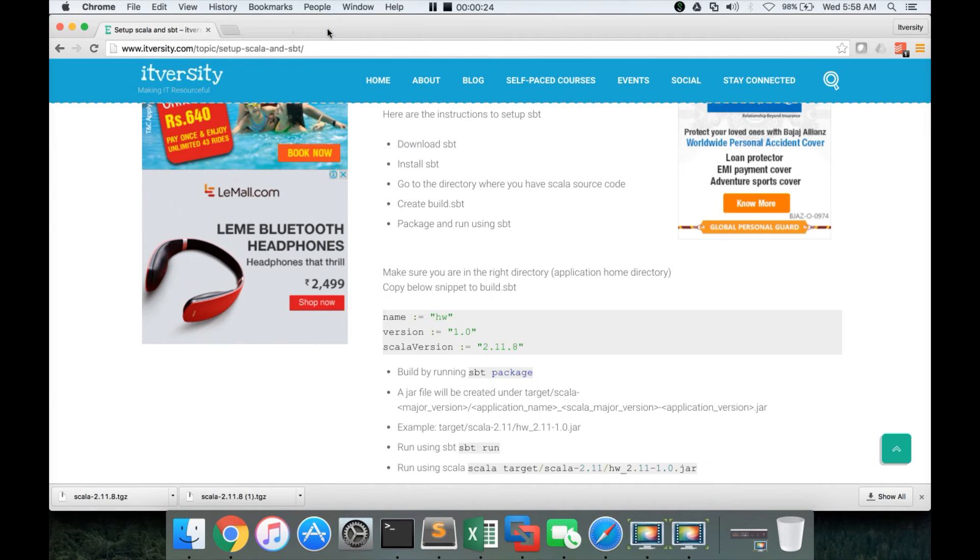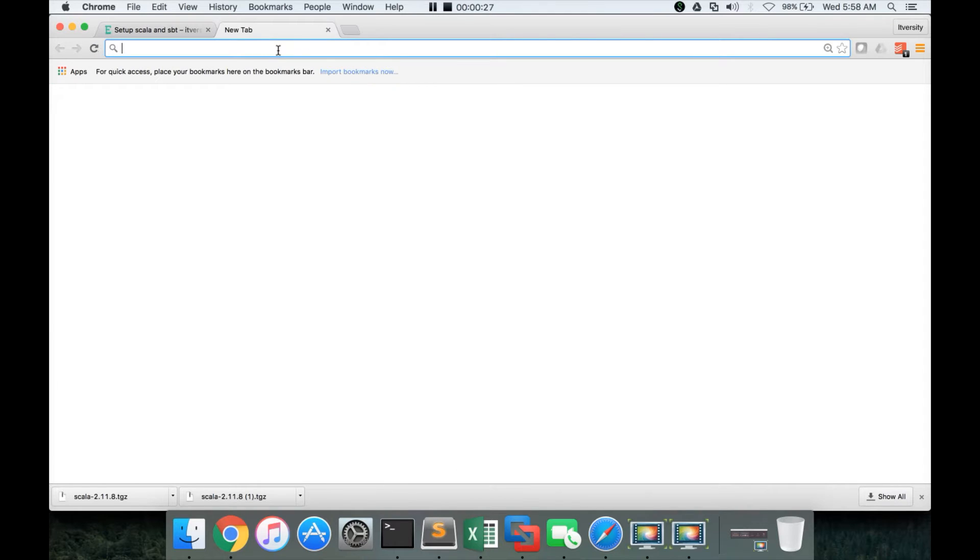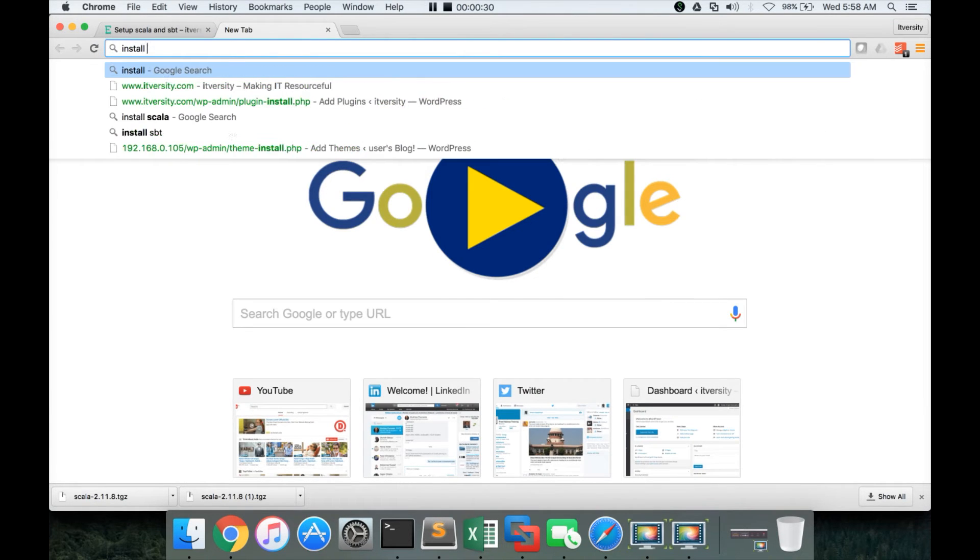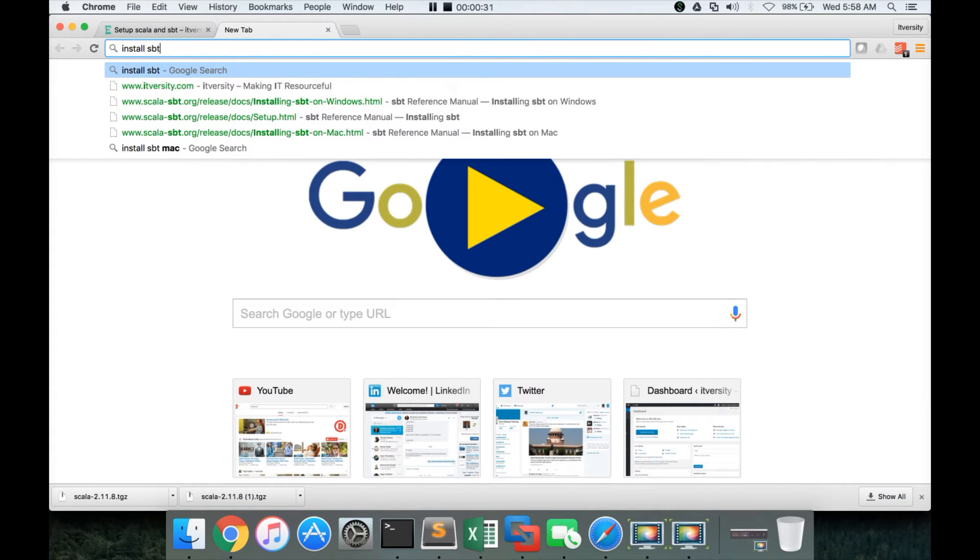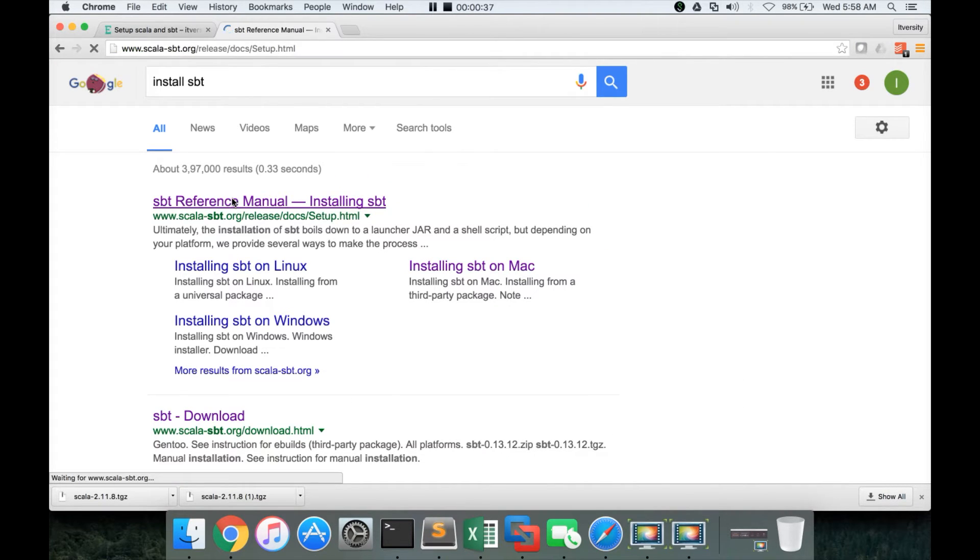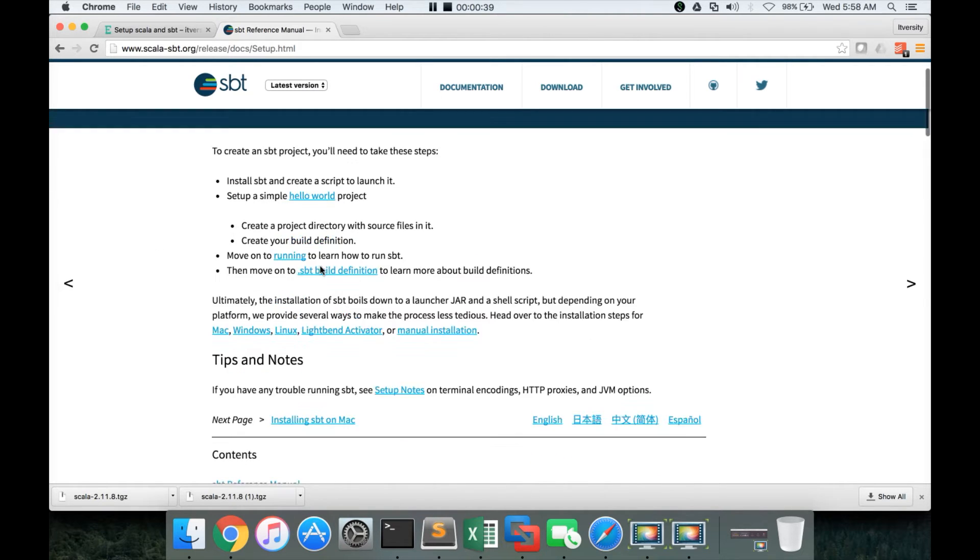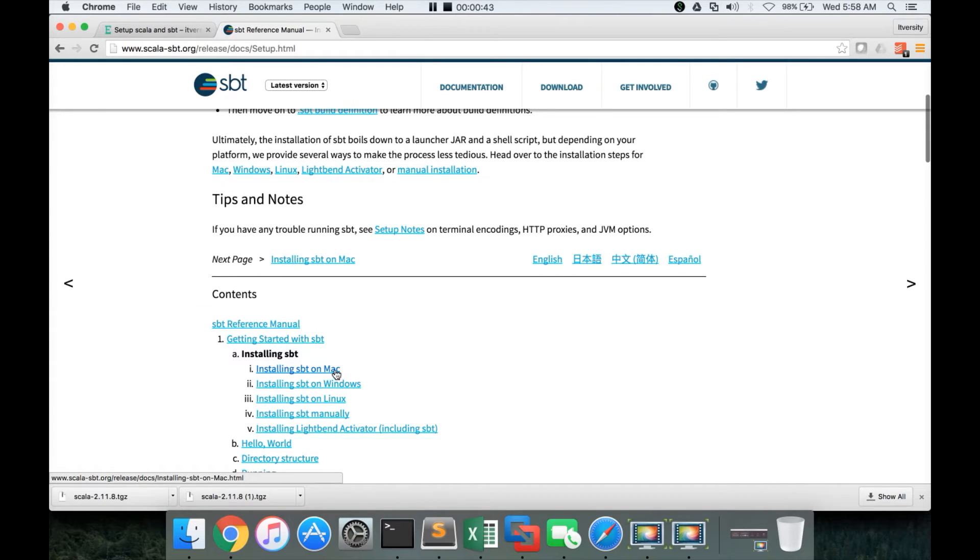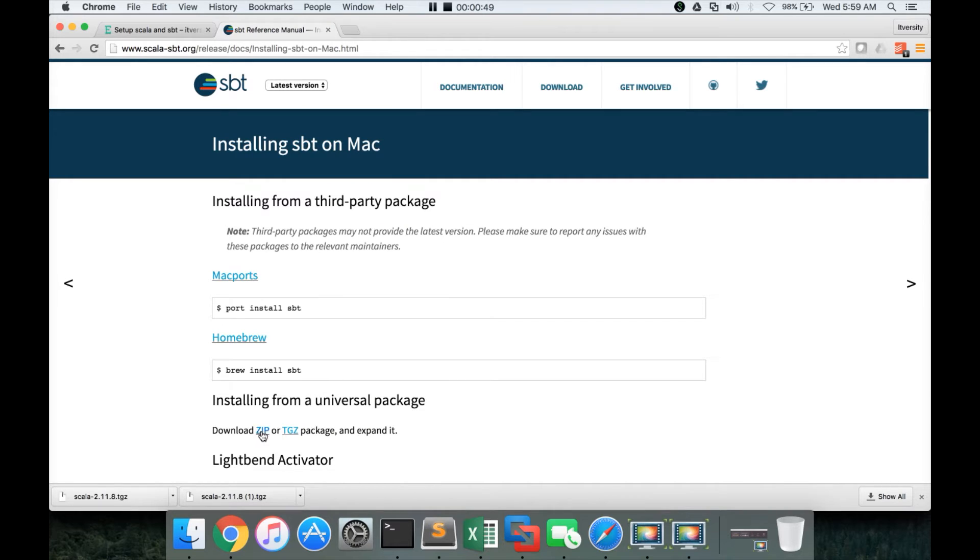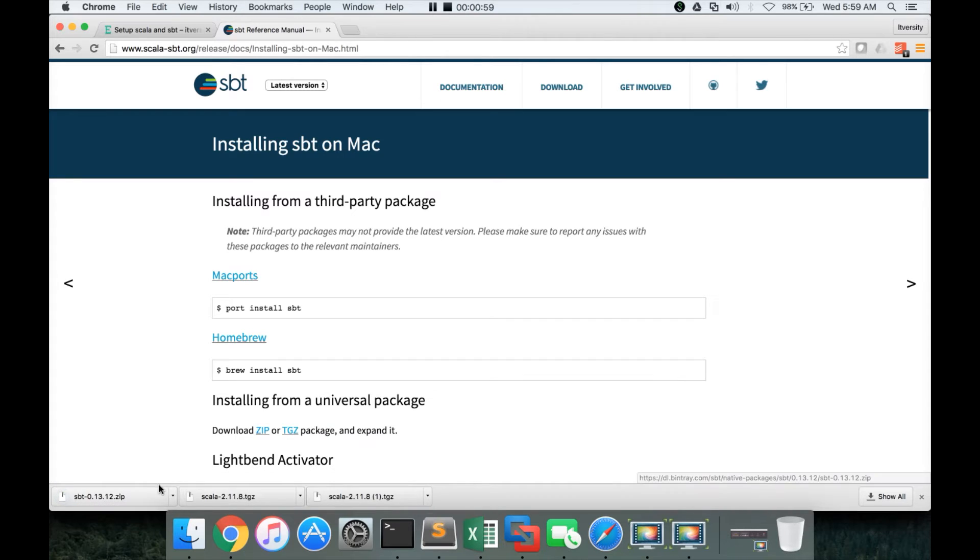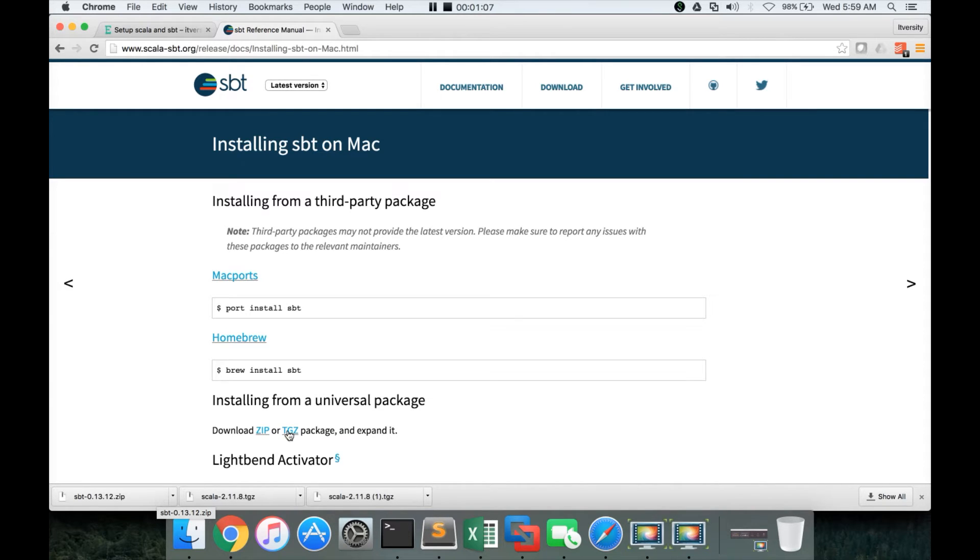Let us start with the setup of SBT and testing it. I am closing this tab which has Download Scala. Now you can say Install SBT and it will take you to the SBT official documentation. Depending upon the environment, either Windows or Linux or Mac, you can choose the appropriate link. In all cases, they provide .zip or .tgz file, which is nothing but a compressed tarball. It's a very small file.